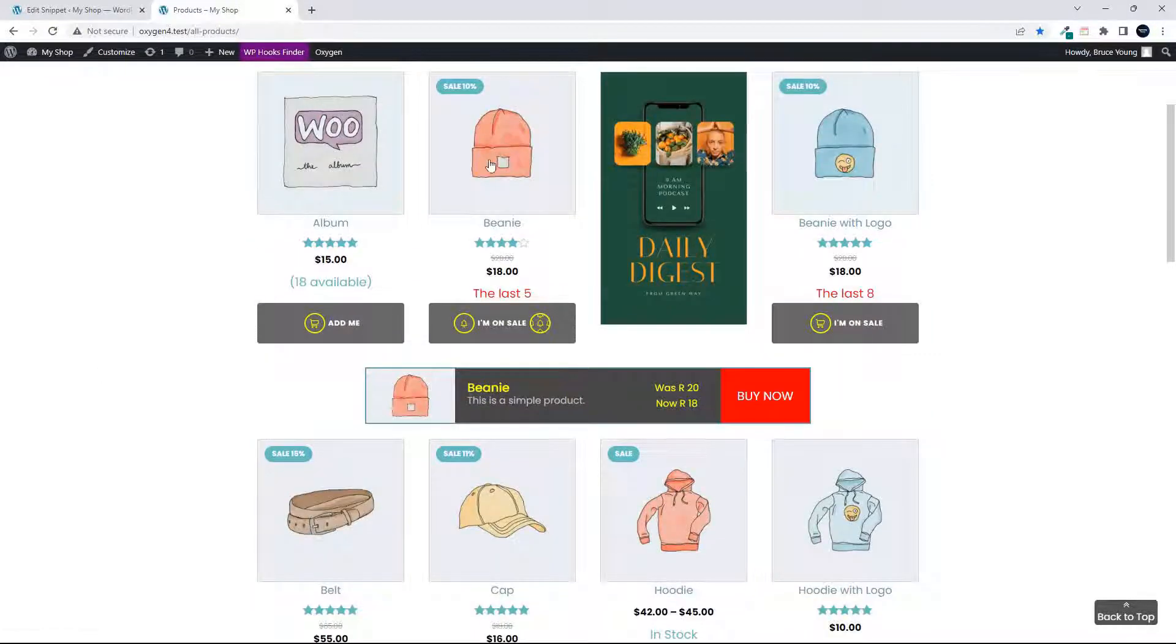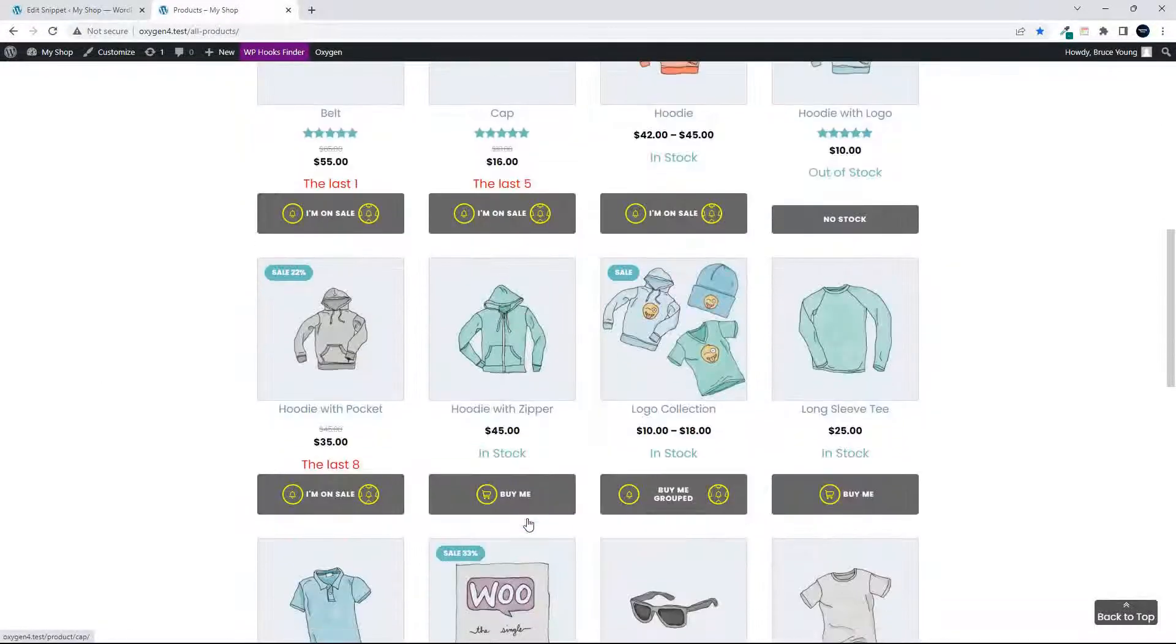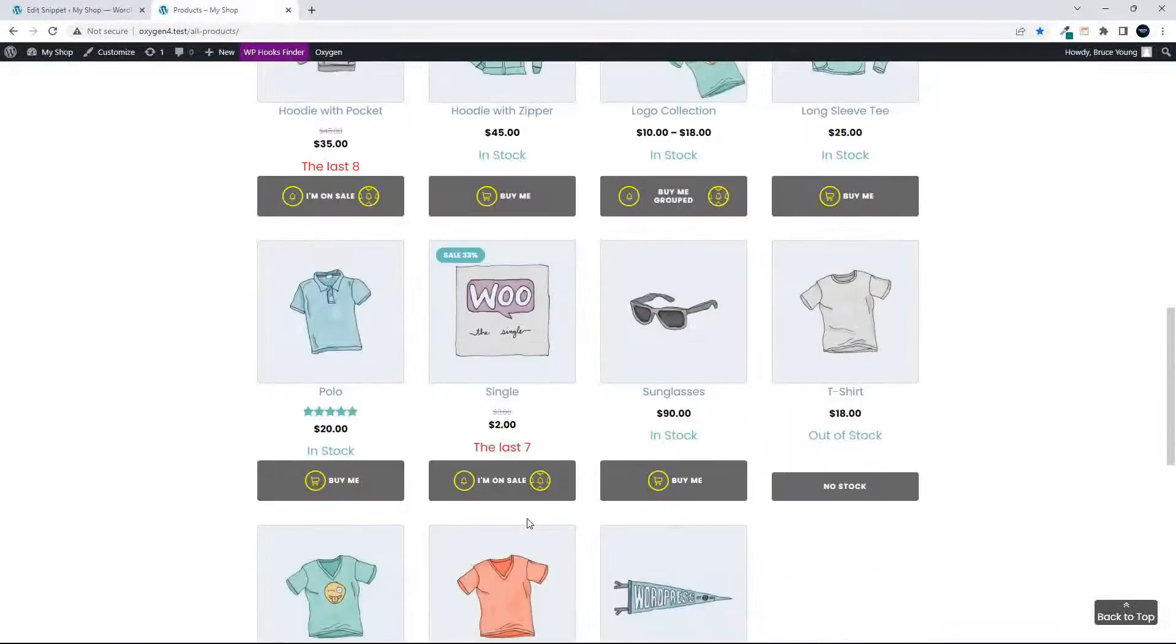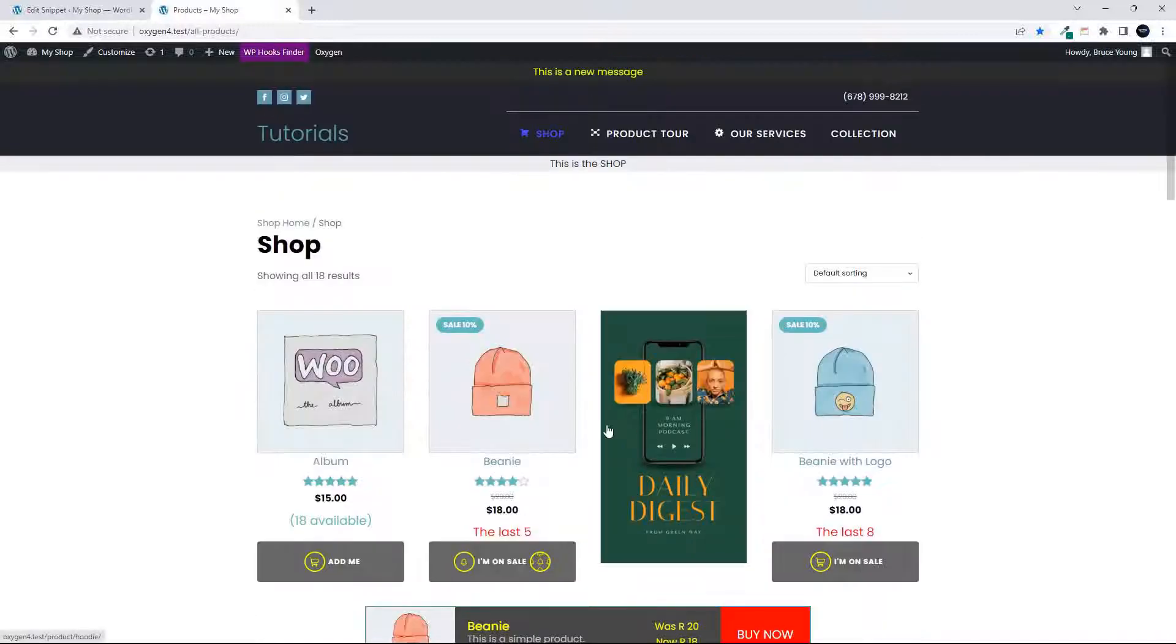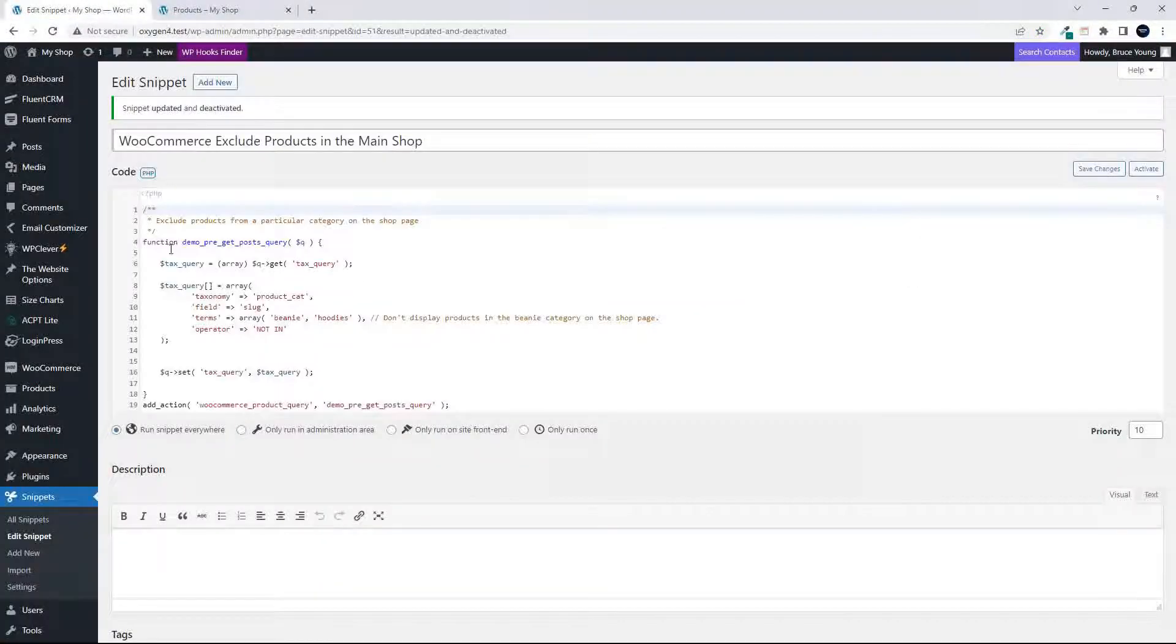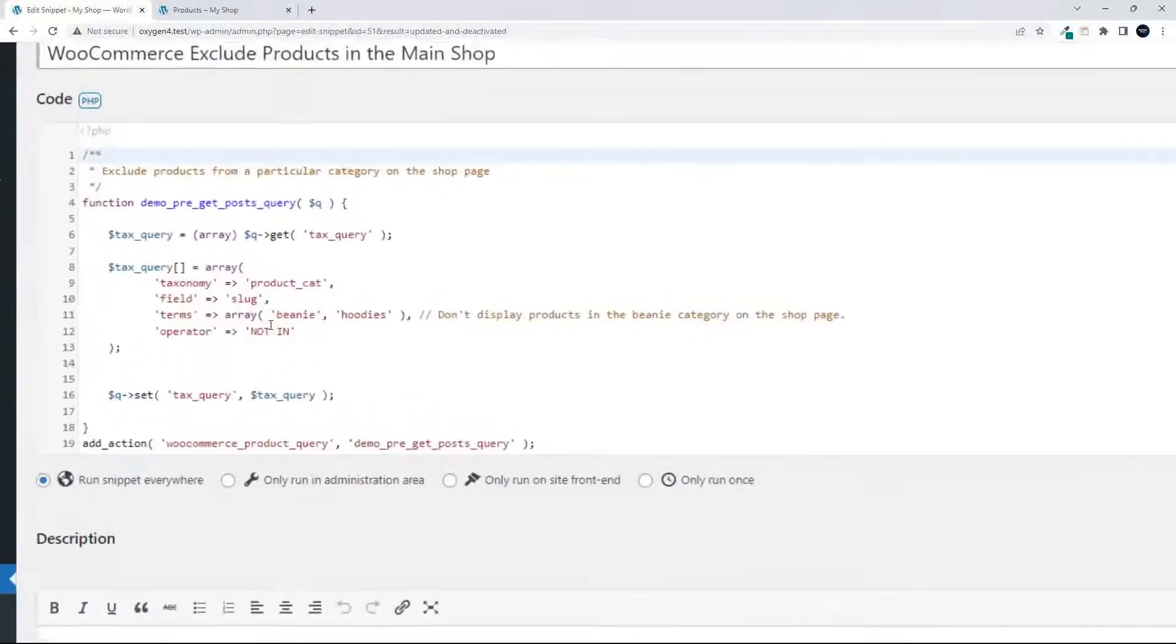Now you can include or exclude products from the main loop on your main shop page. So I'm going to head over to my snippet, and here we have a snippet.